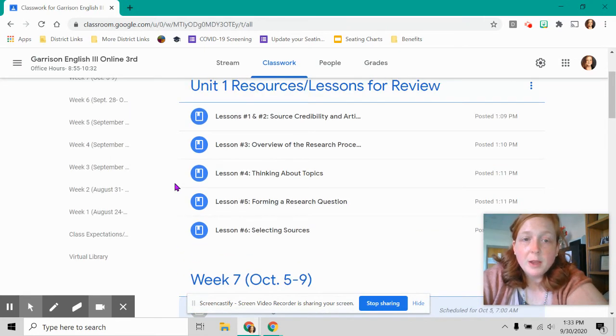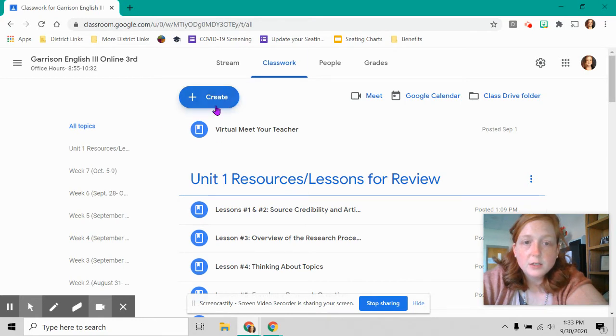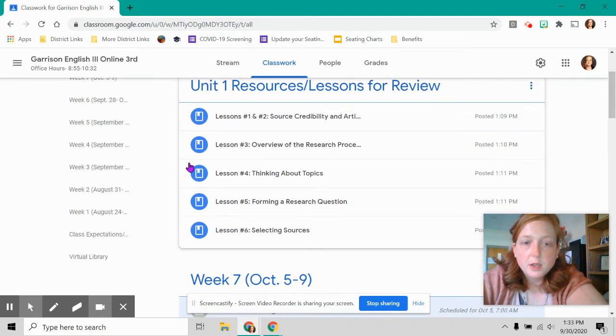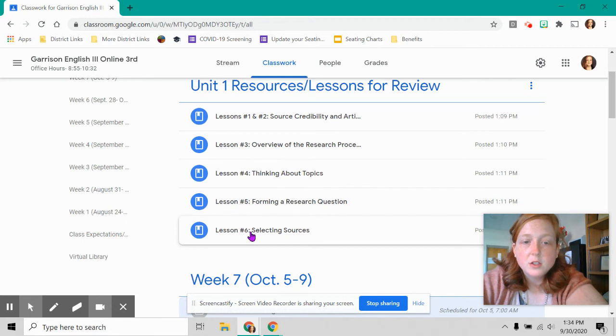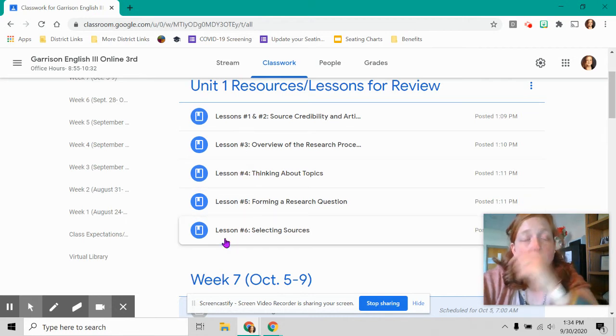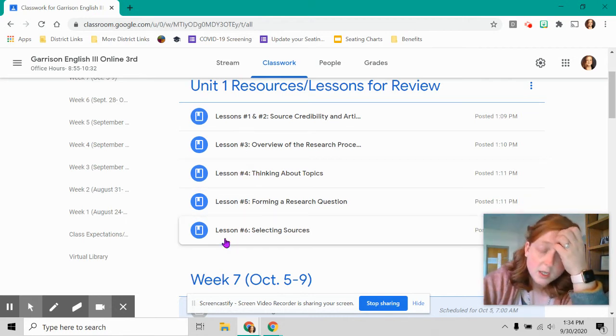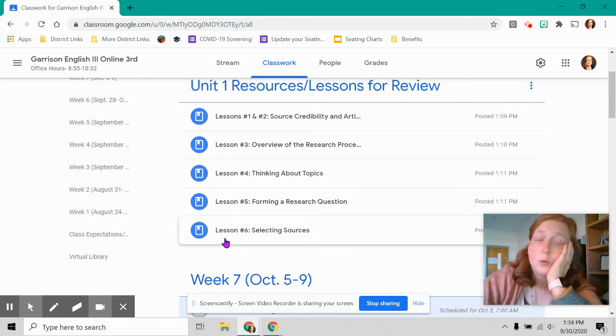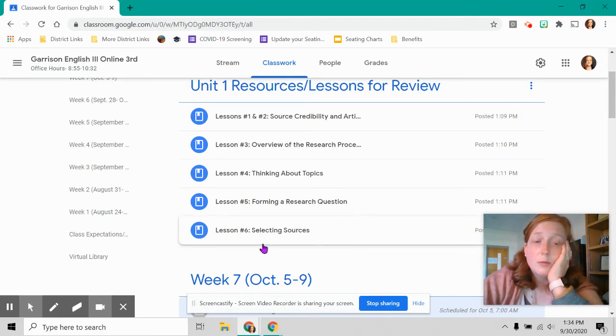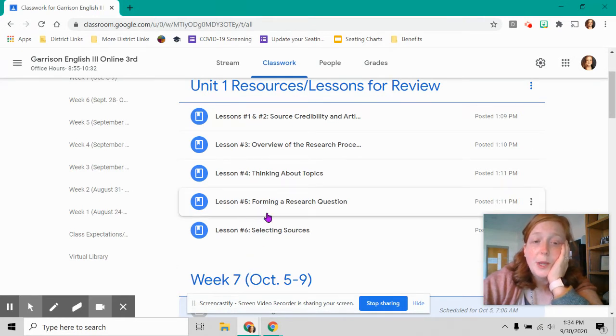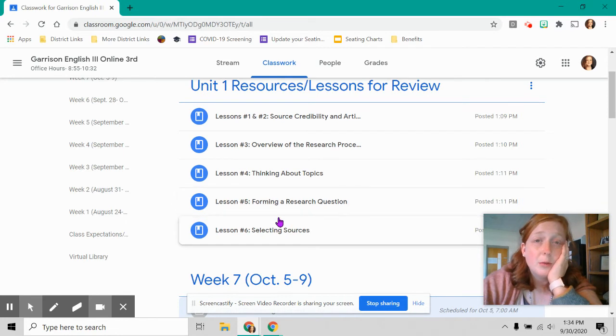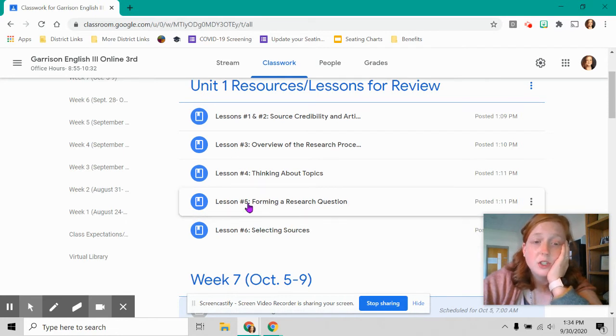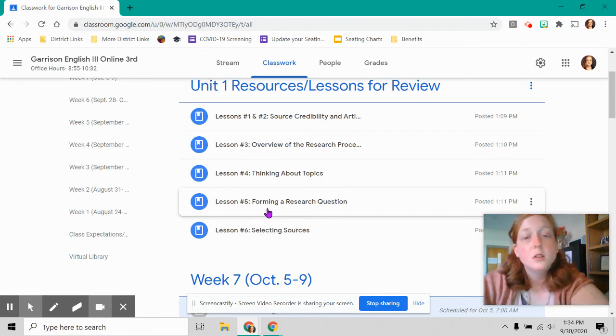You may have noticed that this has popped up here at the top of your classwork stream. I dropped all the lessons that we've had this unit right here. Many of you are asking me questions, which is great. And I want you to ask me questions and I want to know if you're confused. But a lot of times those answers can be found right here.